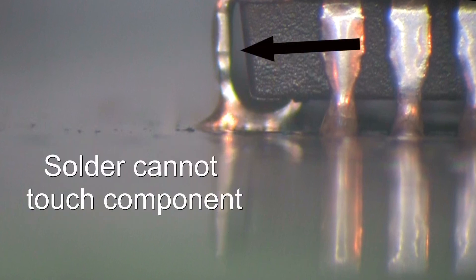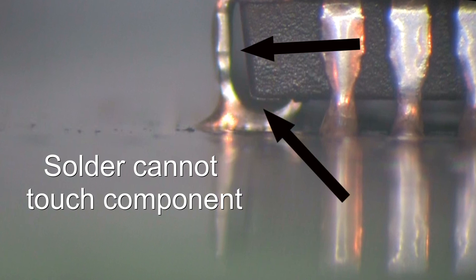Pay particular attention to the space between the lead and the component body, as excess solder tends to pool in the J-shaped portion of the connection.